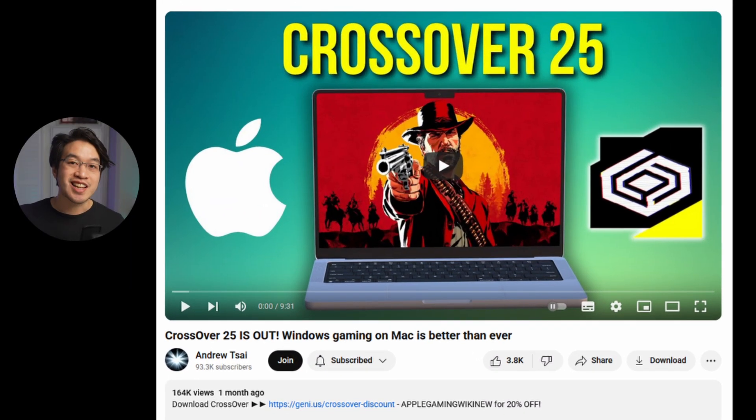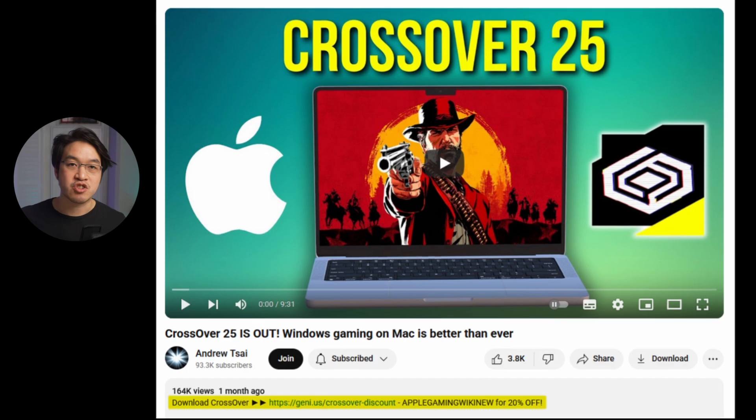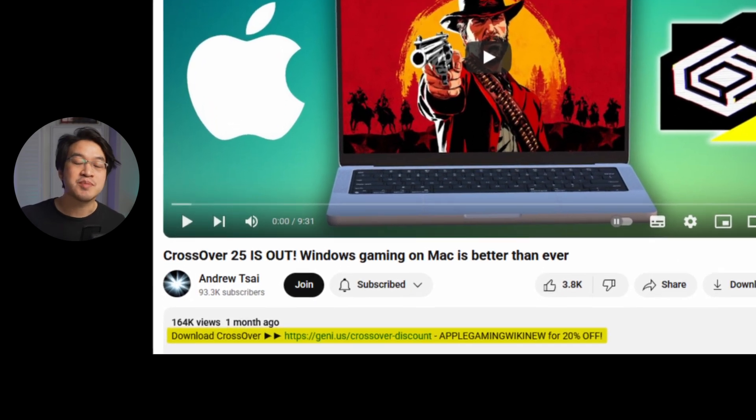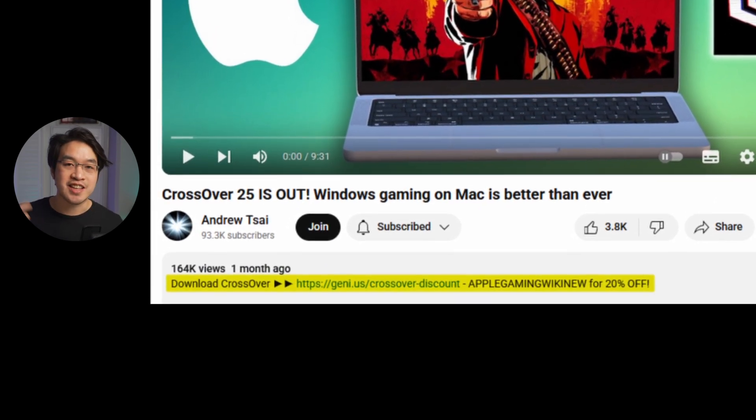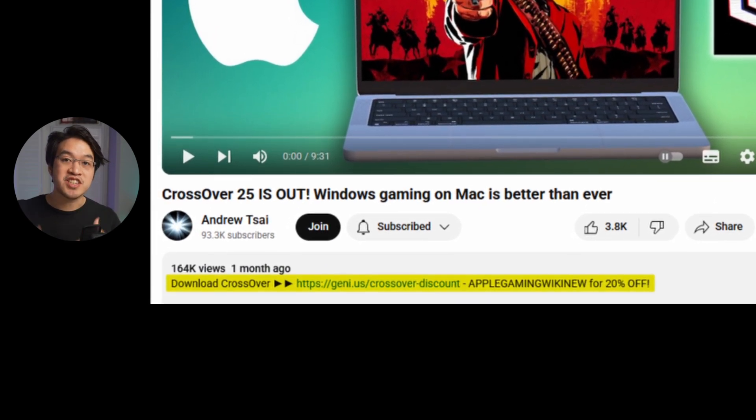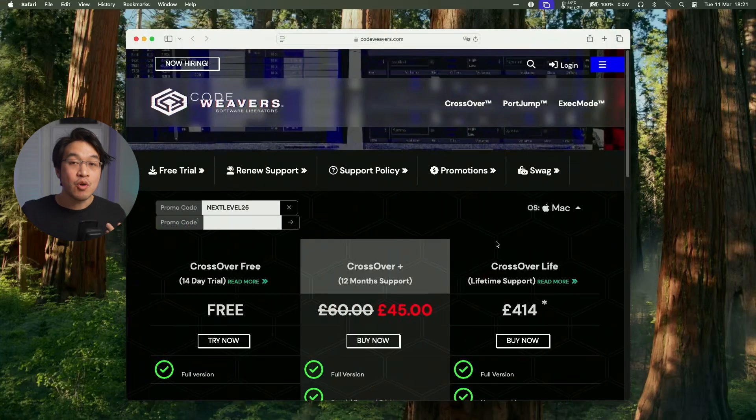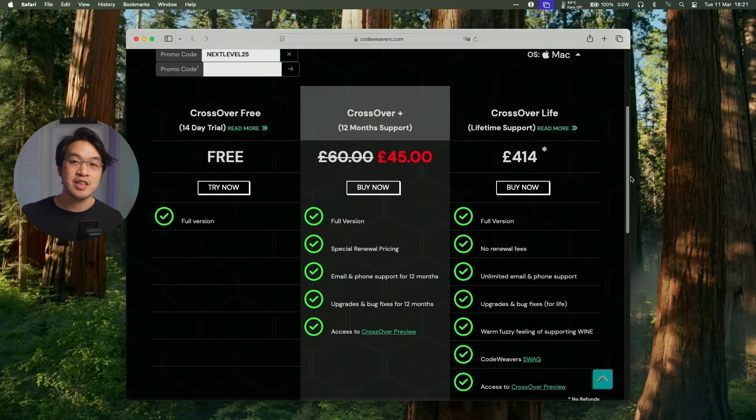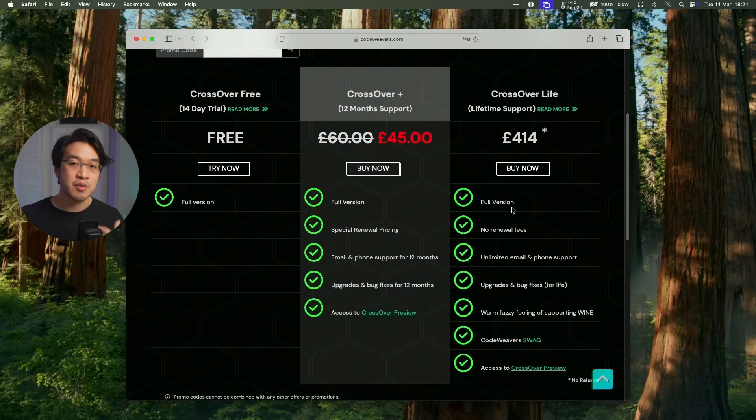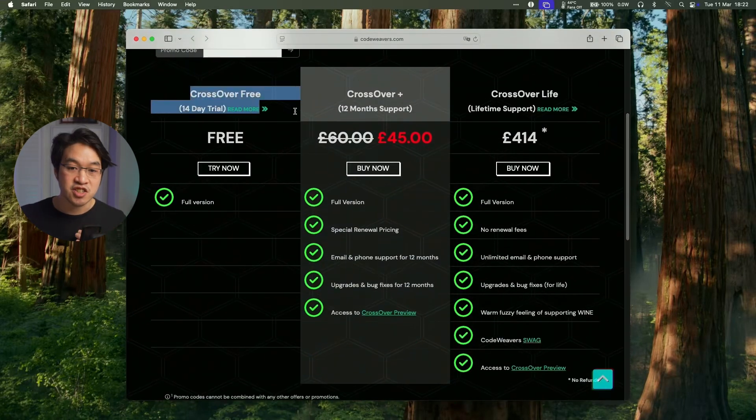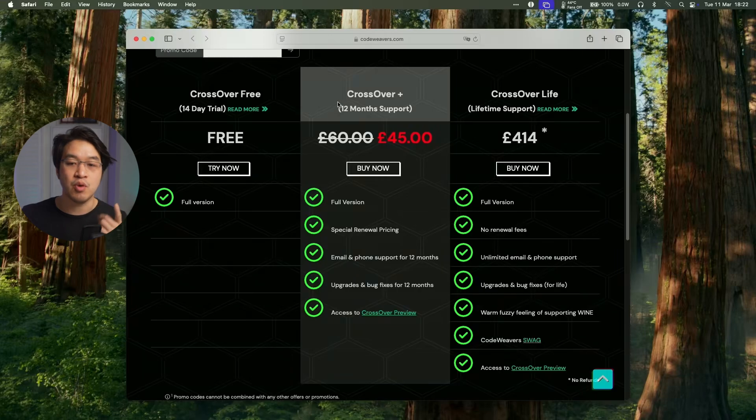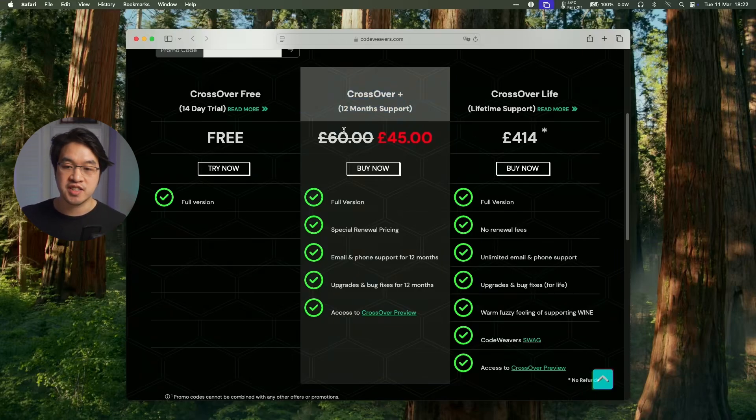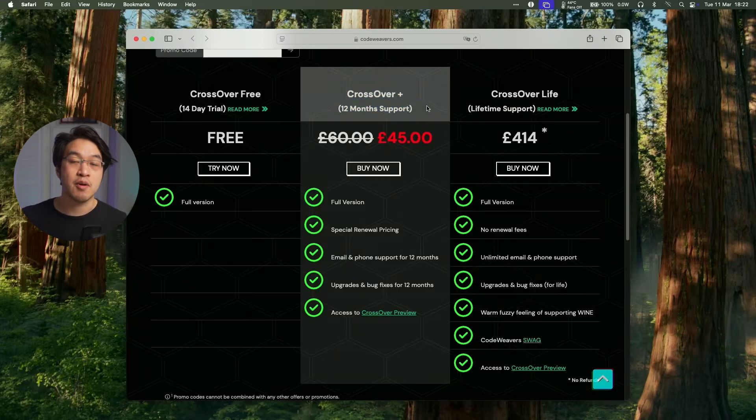So first thing to do is to click on the link at the top of the video description. Every purchase made after clicking this link is going to help us support this channel. Once you've clicked on the link in the description, you'll be taken to the store page here with the discount automatically applied. You can actually do a free trial if you wanted to.